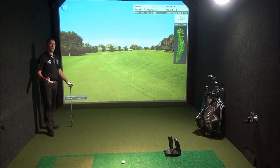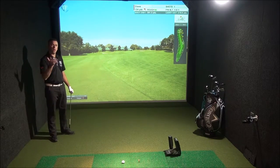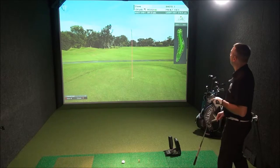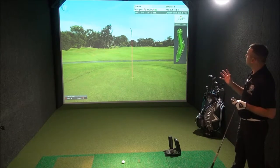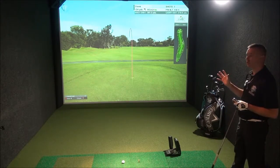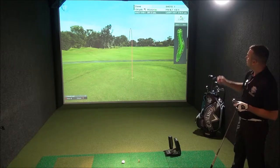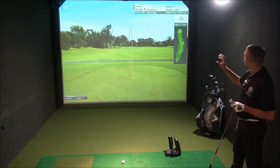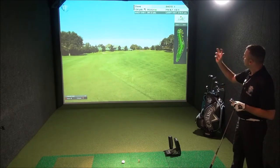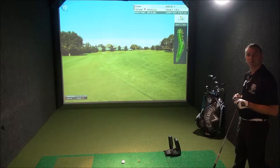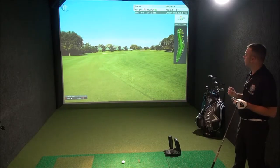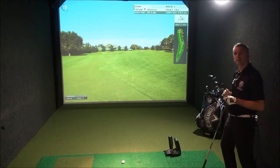Decent tee shot up the right hand side, slight little draw. You can see the ball tracer that we offer here at Let's Golf — that slight right to left, taking on the corner, just taking it away from the bunkers up the right hand side. An ideal shot for this hole, the draw off the tee.